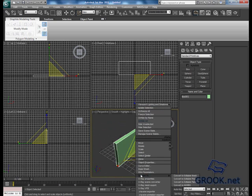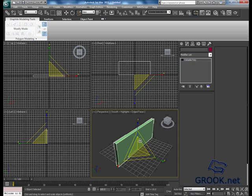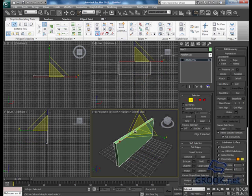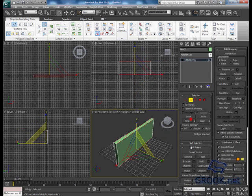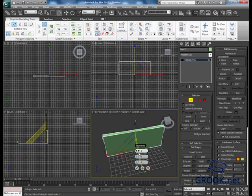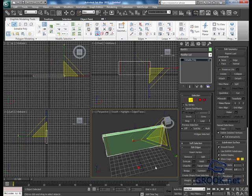I'm going to click convert to editable poly. I will add some lines, something like that.